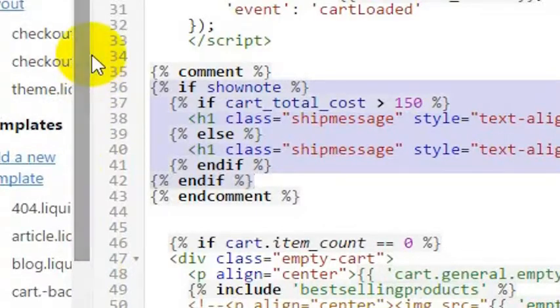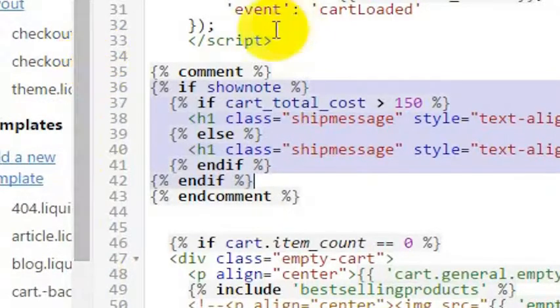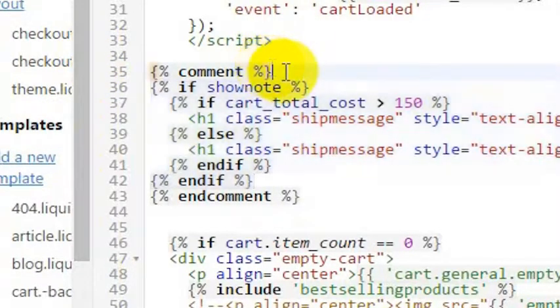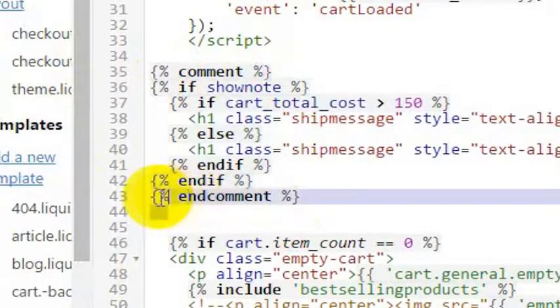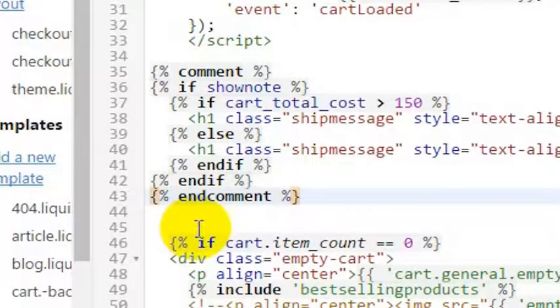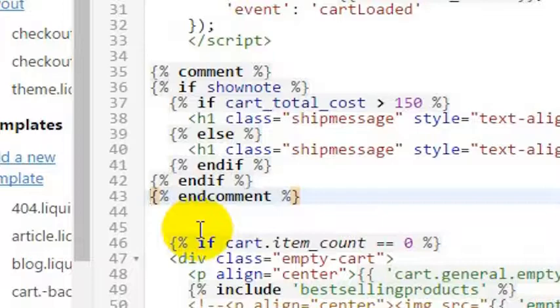That is how you comment it out. So if you just go comment and then end comment with the percentage signs around it, that is how you comment things out inside of Shopify's liquid theme.